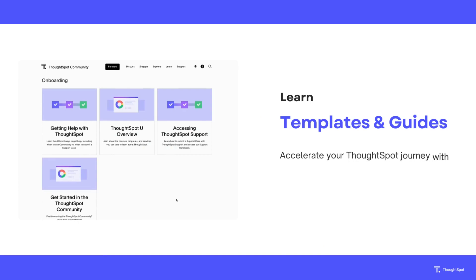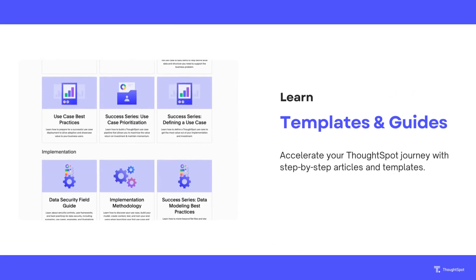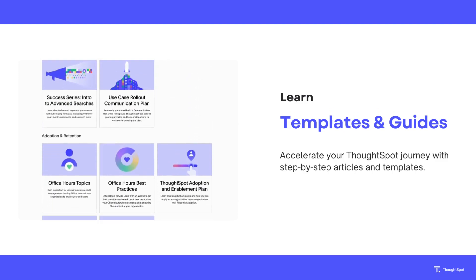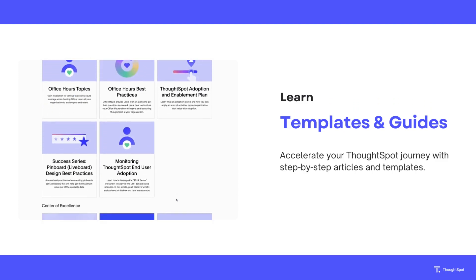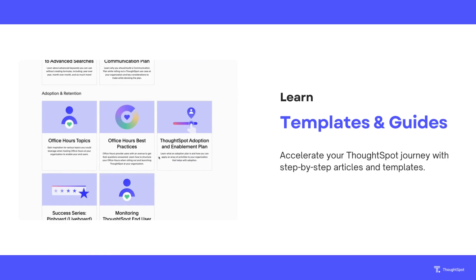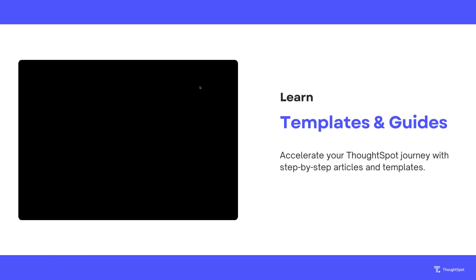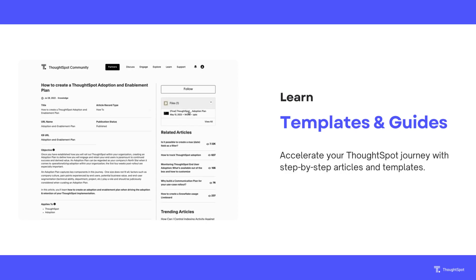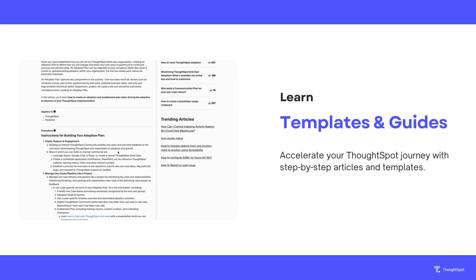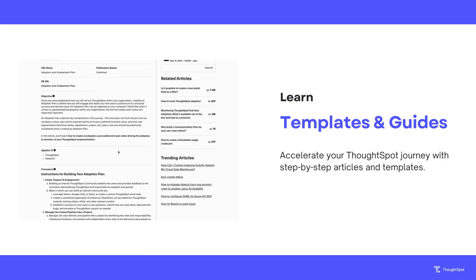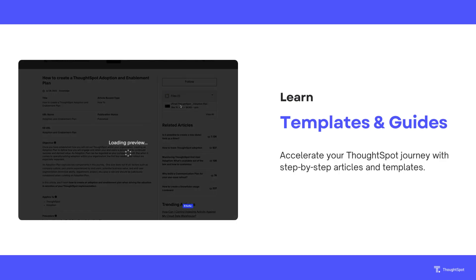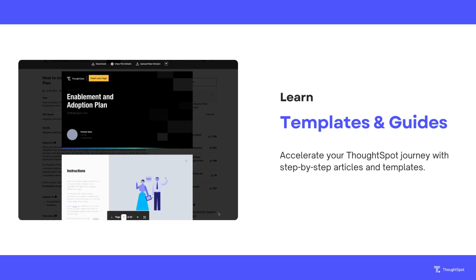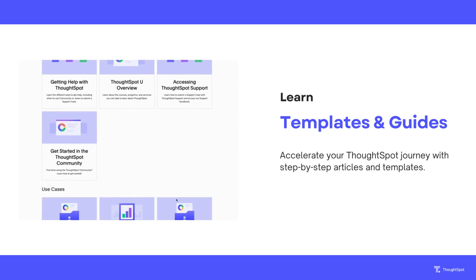Let's take a moment to dive into our templates and guides resource. Accelerate your success with templates, guides, and examples curated by the teams at ThoughtSpot. These resources are designed to help you launch adoption at scale, covering customer life cycle stages such as onboarding, use cases, implementation, launch and rollout, adoption and retention, and center of excellence. We've recently introduced 25 new articles, each with plug-and-play templates you can download to assist you in your journey.